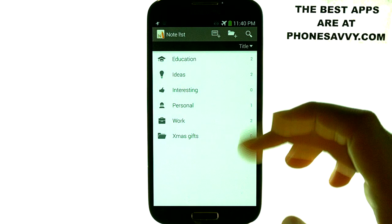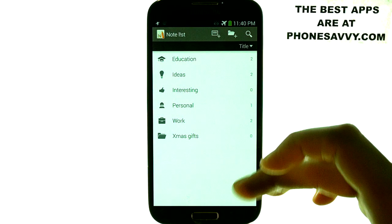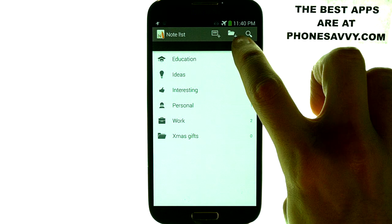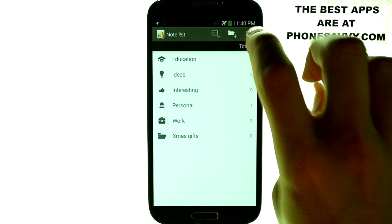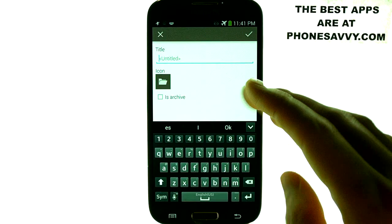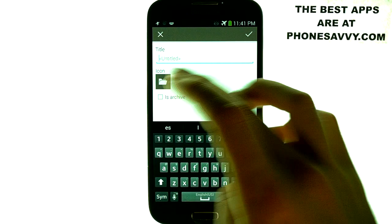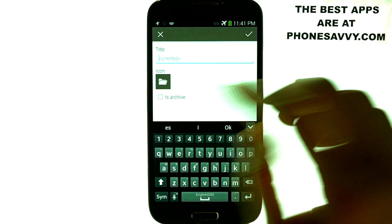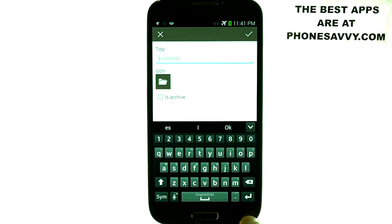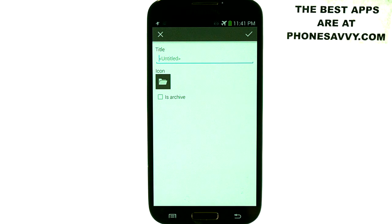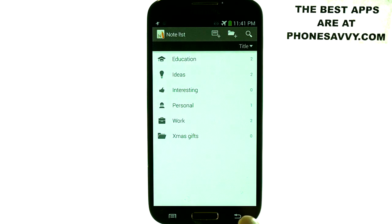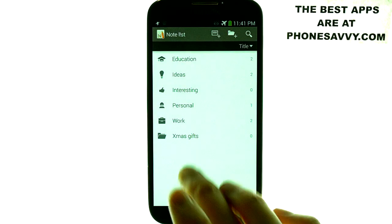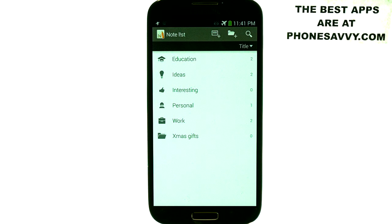You can organize notes and add new folders of your choice by hitting the plus button next to the folder. You can create a new folder, title it whatever you want, and pick a different icon if you'd like. Then just hit the check button in the top right corner, and that new folder will be created, adding to the list as far as you want it to go.